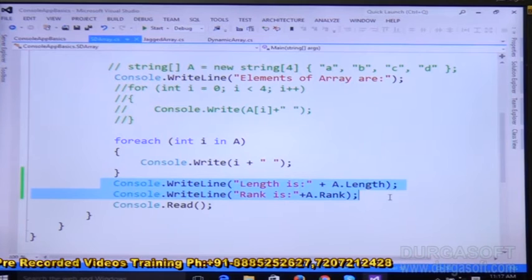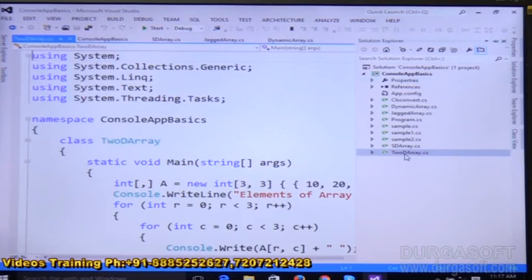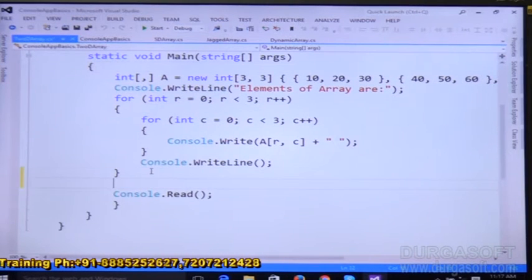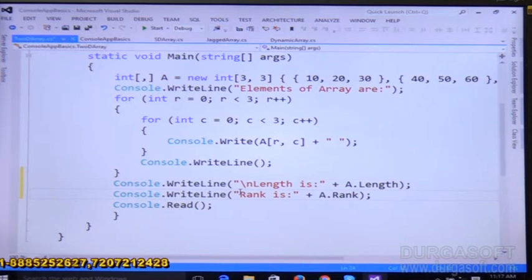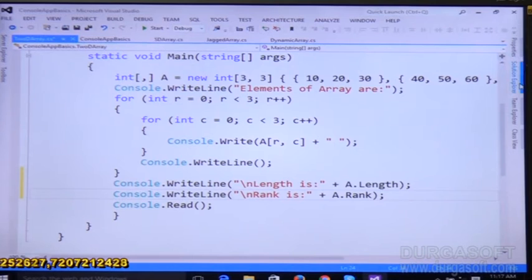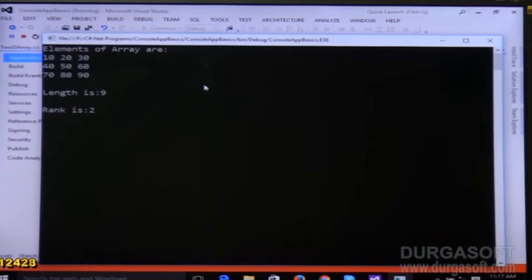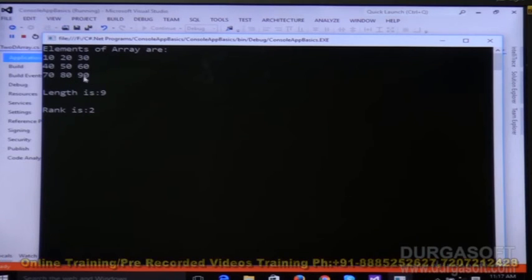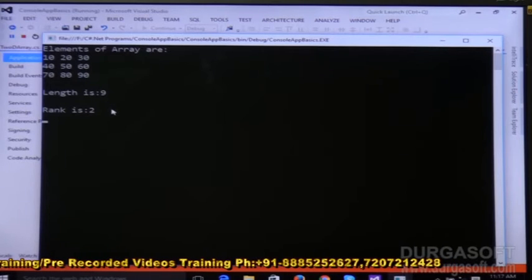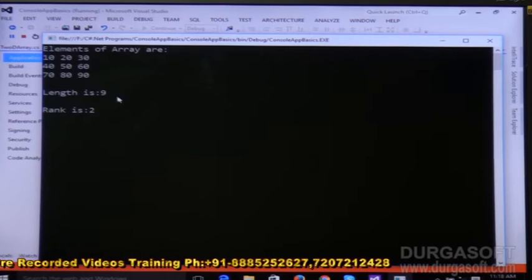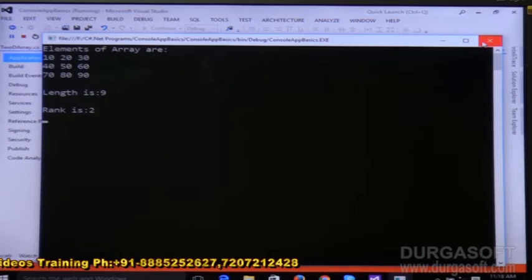For the two-dimensional array, we take the same two statements and add them at the end of that program. After changing the startup object to the 2D array and running it, we can see the two-dimensional array length is 9 — because there are 3 rows and 3 columns (3×3=9). And the rank is 2, since rows form one dimension and columns form another.